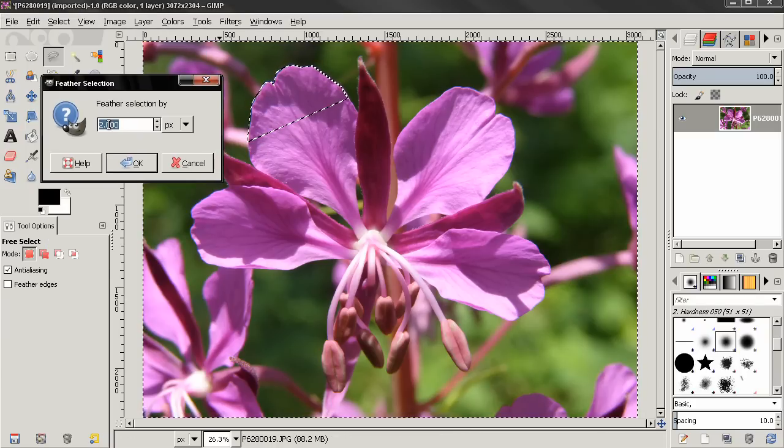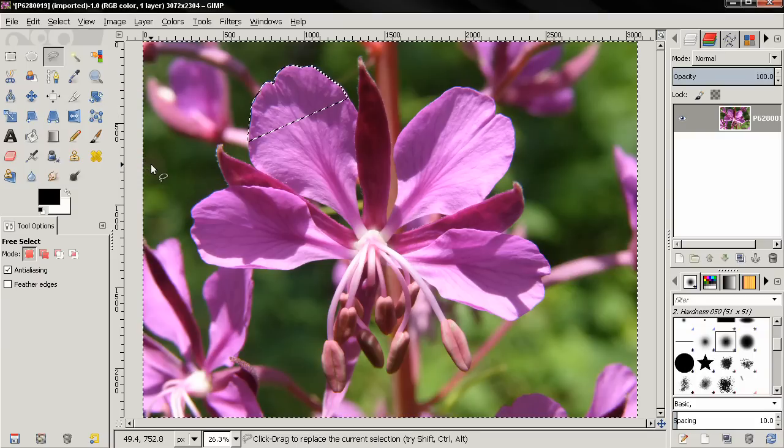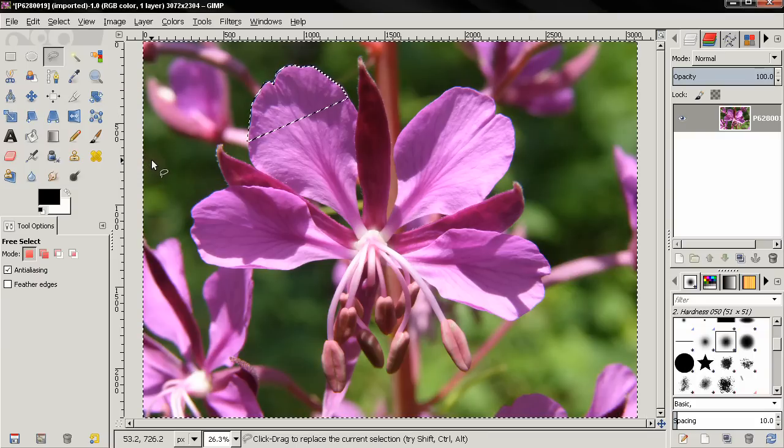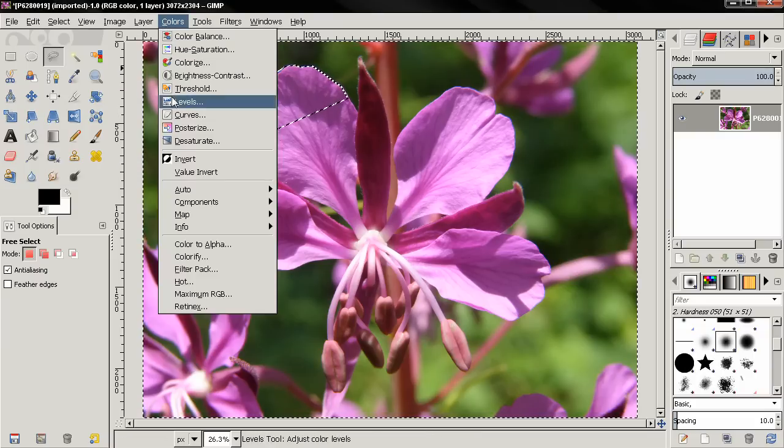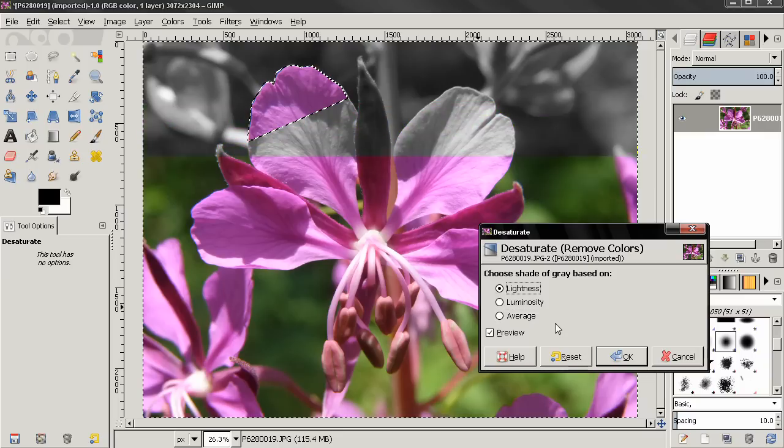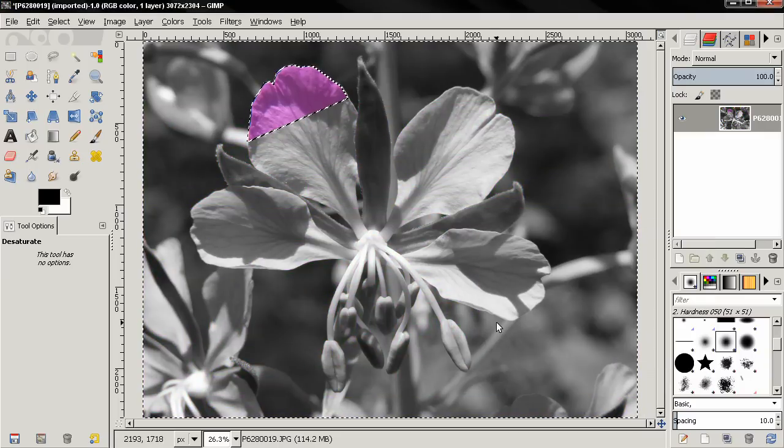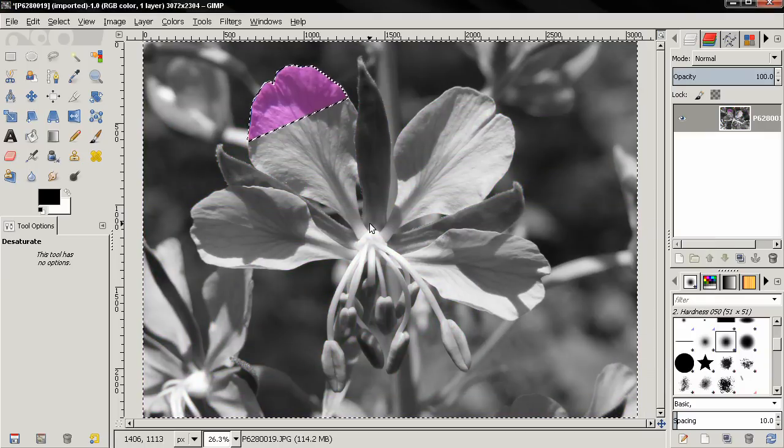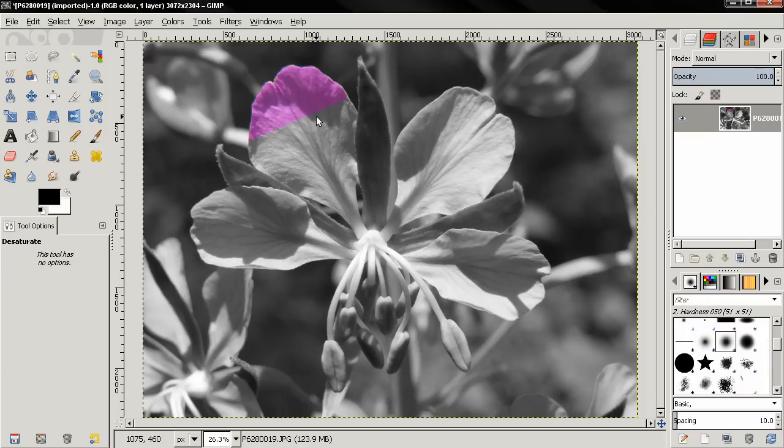Then go to Colors, Desaturate, click OK, Ctrl+Shift+A to deselect. And you see we have only this in color. Of course this wasn't a very precise selection, but it's one way that you can achieve this effect.